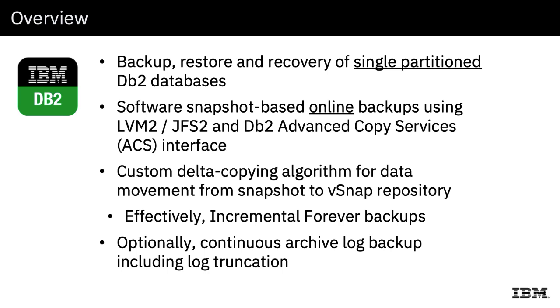I'm not going to go into the details of all of Spectrum Protect Plus, but if you're familiar with the product at all, basically this is the way we operate on all of the applications supported by Spectrum Protect Plus, including Oracle and SQL Server. We do allow the ability to optionally do a continuous archive log backup to the vSnap repository and also do log truncation. Again, this is very similar to how Spectrum Protect Plus works with Oracle and SQL Server.